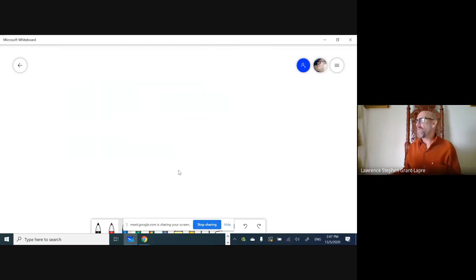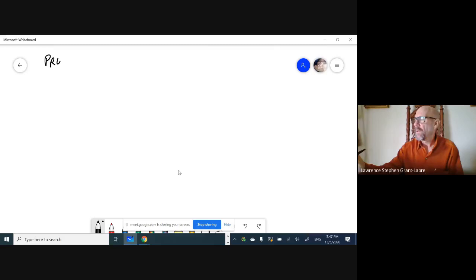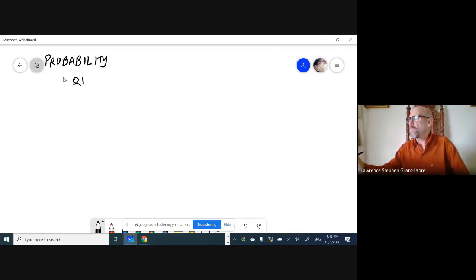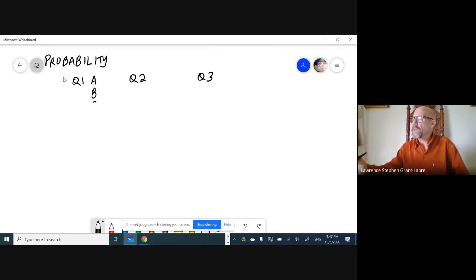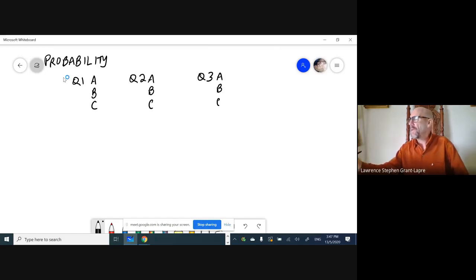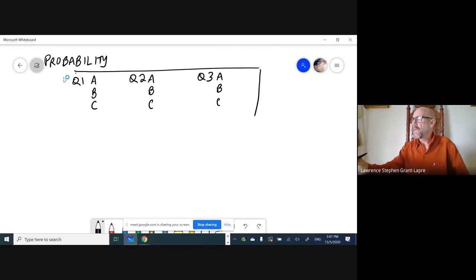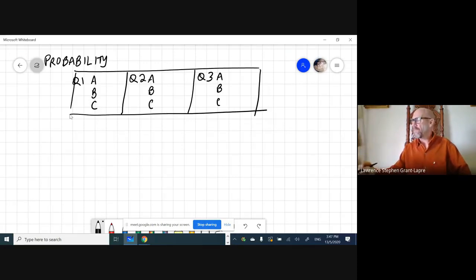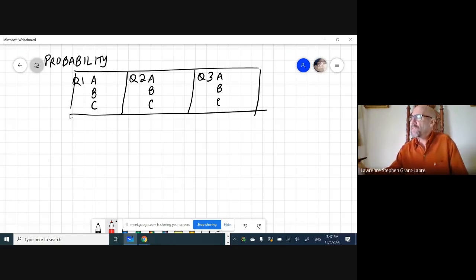We've got a question to do with probability. This is the type of question where you have a multiple choice question and there are three questions: question one, question two, and question three. We have three options for each question — A, B, C. We're going to guess each question and find out the probability of getting a certain number of questions correct.